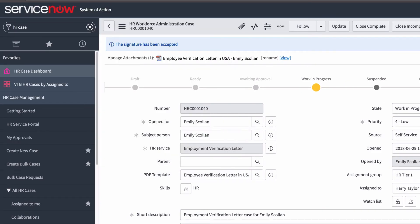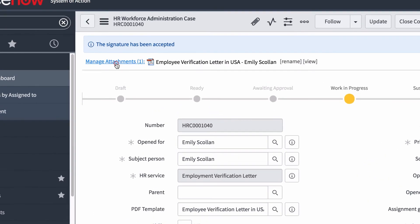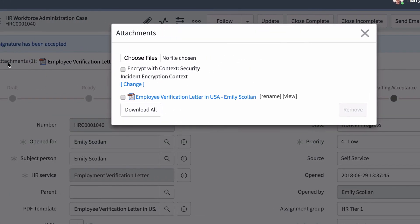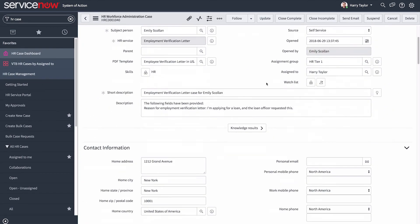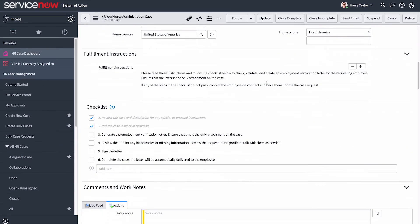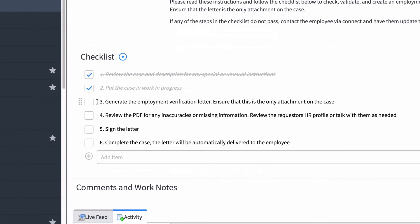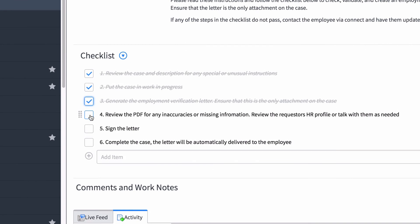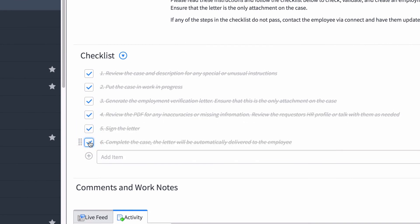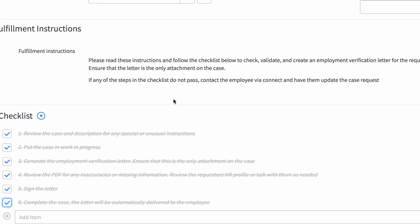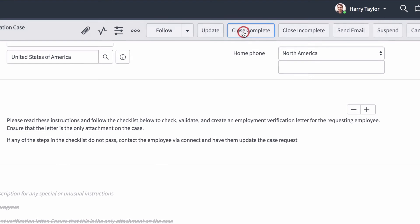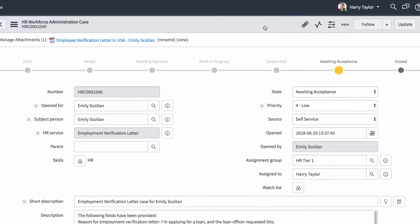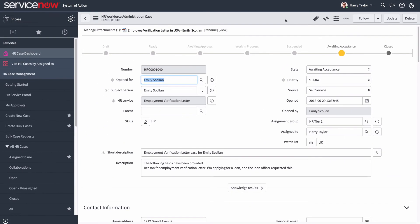If there was an issue, we could manage the attachments to the case via this link and rename or remove the file. Back in the checklist, we verify that we completed all the steps, then we click Close Complete to change the state to Awaiting Acceptance.